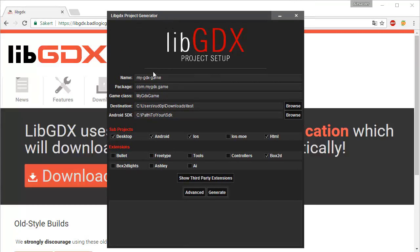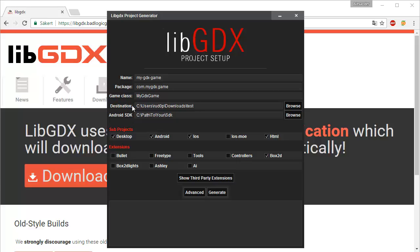Now there is something about this. You can see we've got a name, we've got a package for the game class. But we also have an Android SDK down here. We also have a destination up here from where we want to create our project. But we have an Android SDK here and we don't have an Android SDK as of now. So we're going to need to download the Android SDK. SDK stands for Software Development Kit. And since we don't have it, we're not going to be able to actually create a project using libGDX.